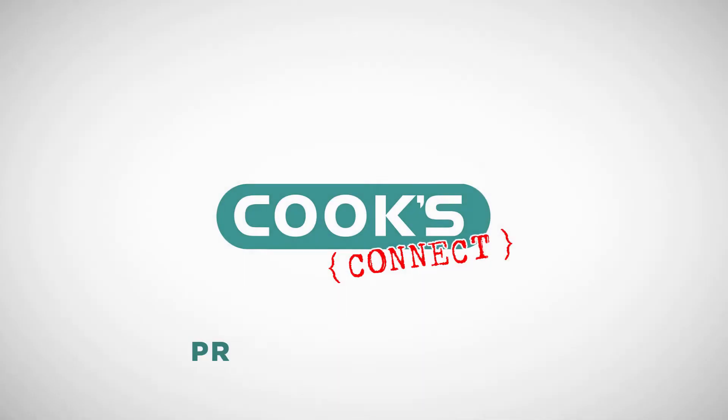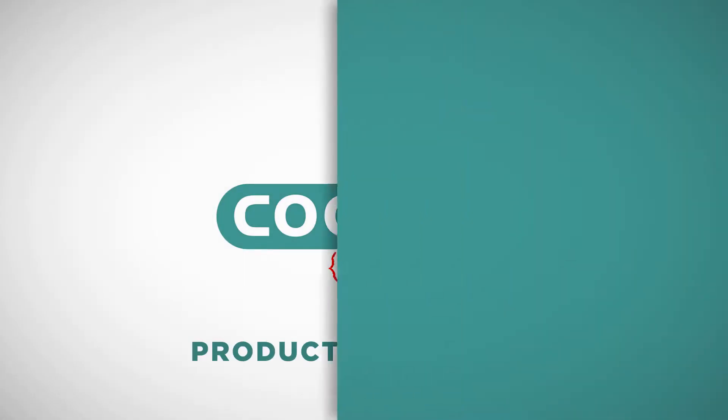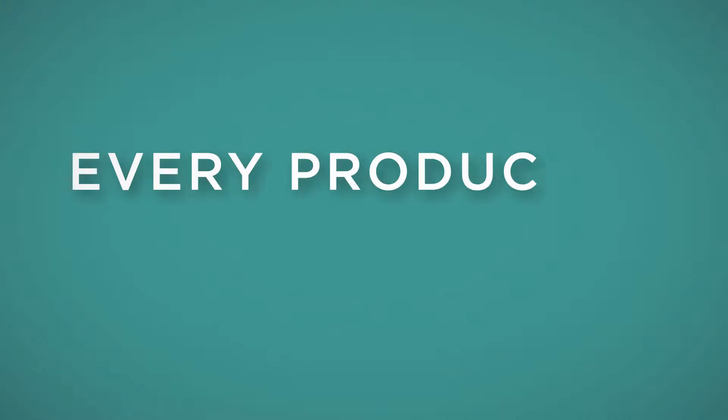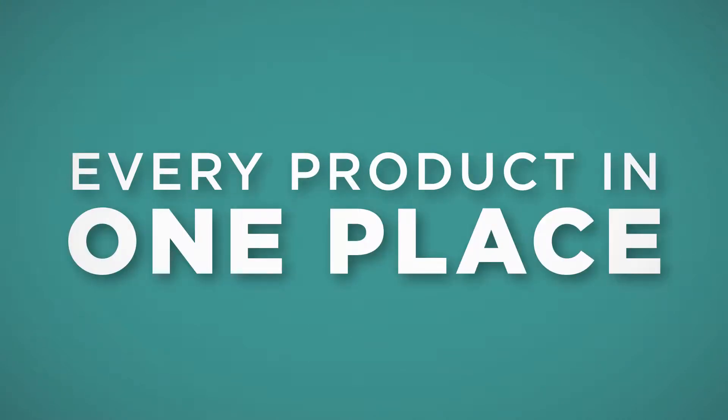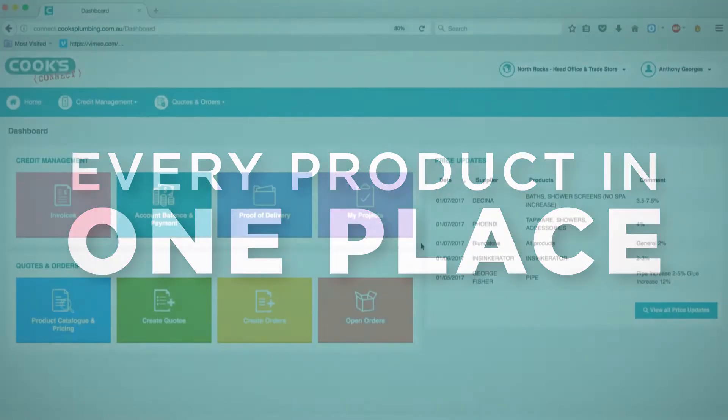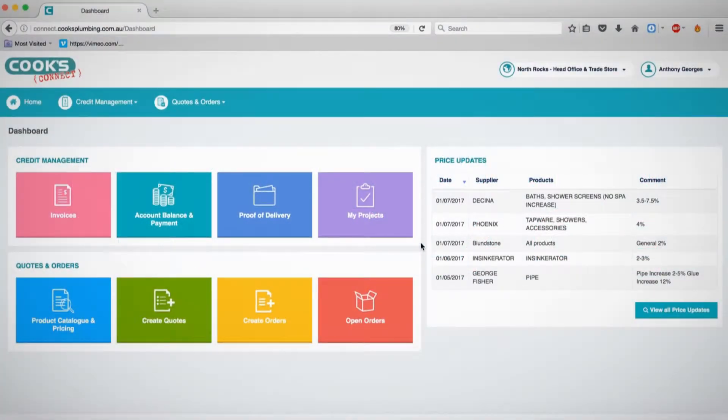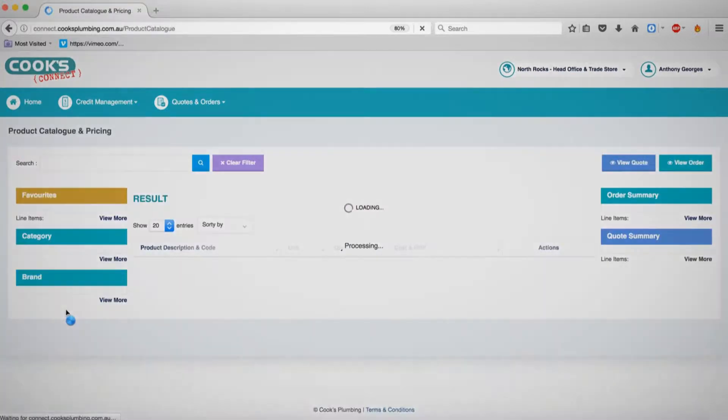In this tutorial, we take you through how to use the product catalogue on CooksConnect. Start by logging into your portal, and then click the light blue Product Catalogue & Pricing button on the home screen.